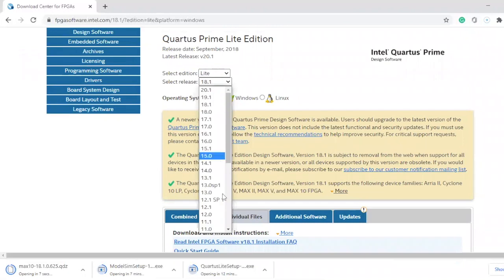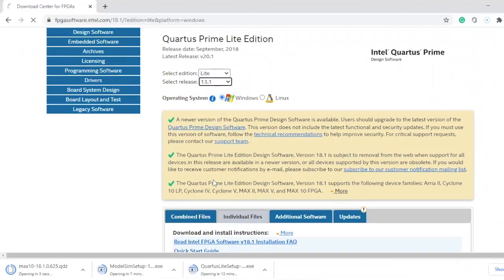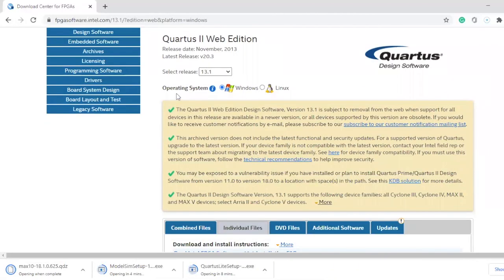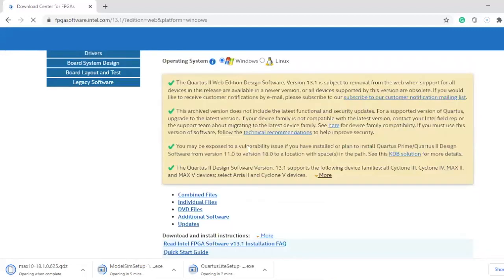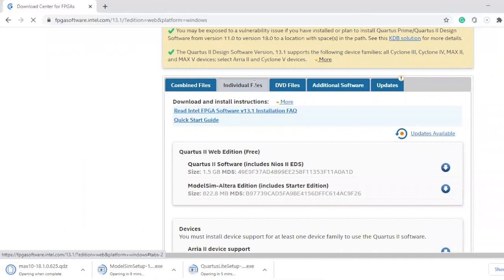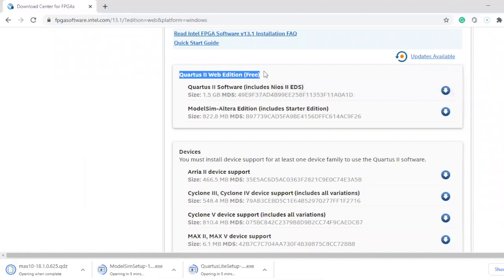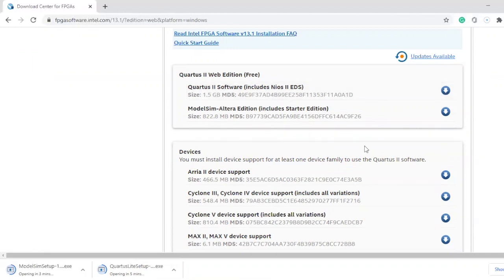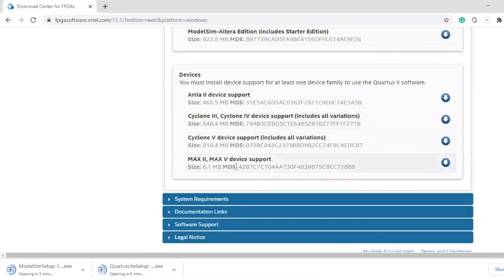For example, if you want to download version 13.1 — when you select that, it's going to bring you here. You have to select your operating system, Windows or Linux. Then click on individual files and make sure it's on the free edition — you don't have to pay. When you click on Quartus 2 software, it's going to ask you to sign in. When you sign in, click I agree and install it. For any version, you have to install the ModelSim and select one of the family devices — it could be Cyclone 2, 3, 5, anyone.